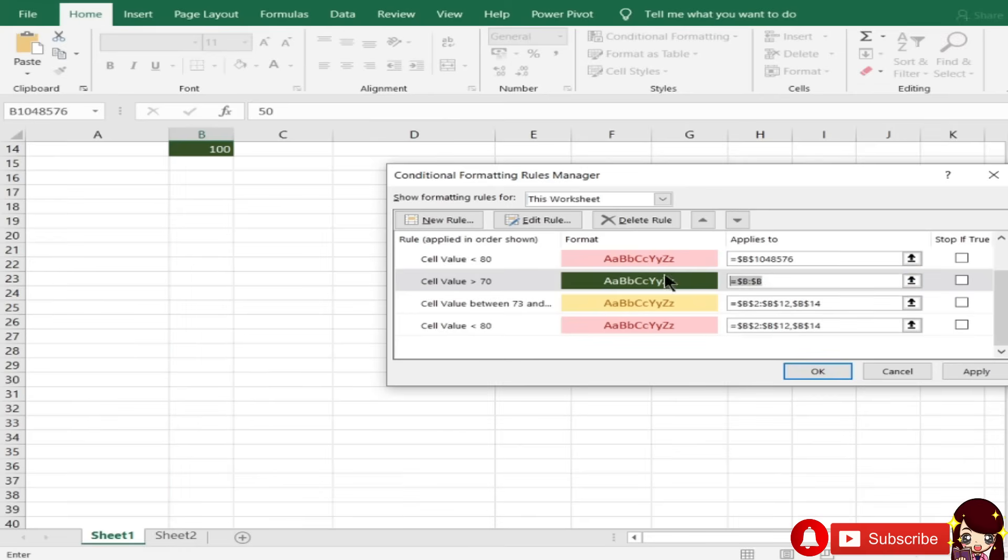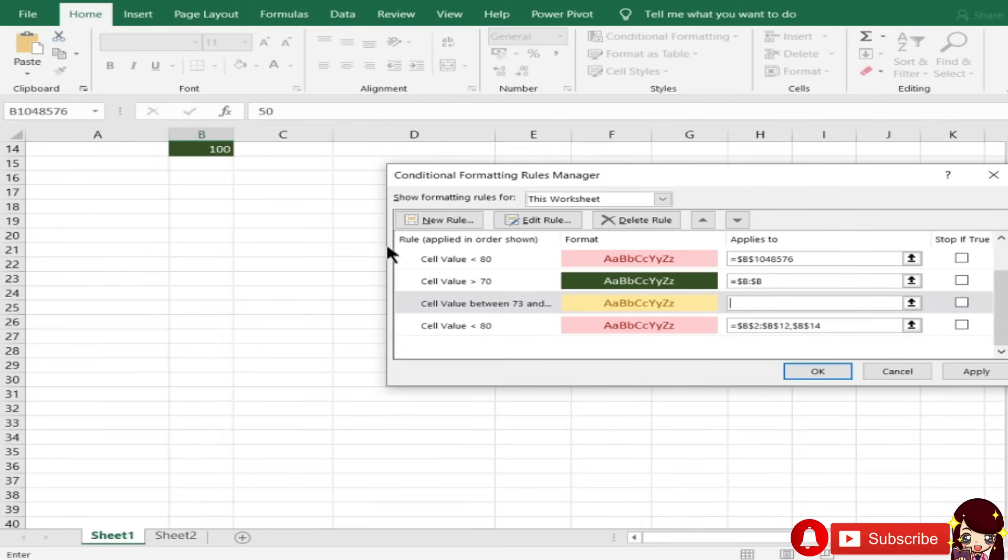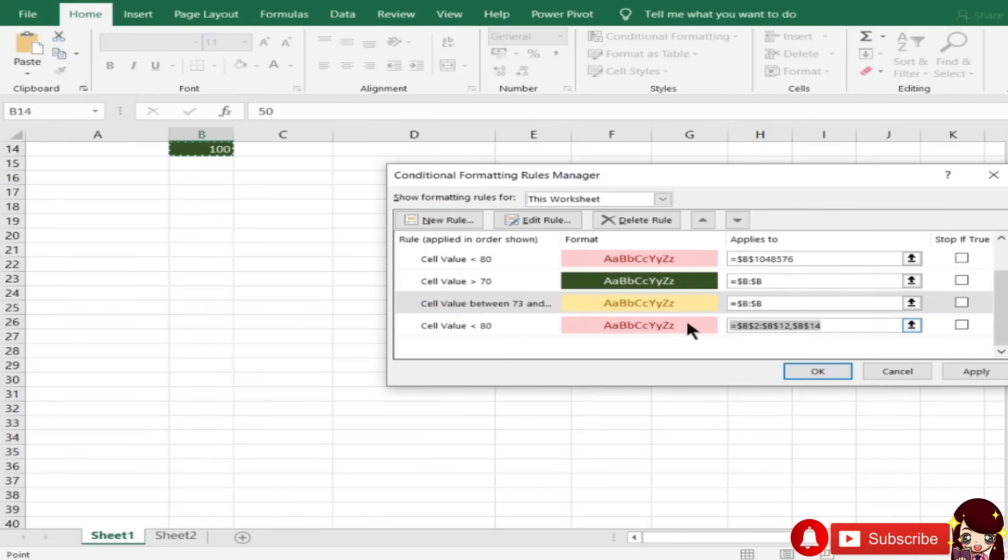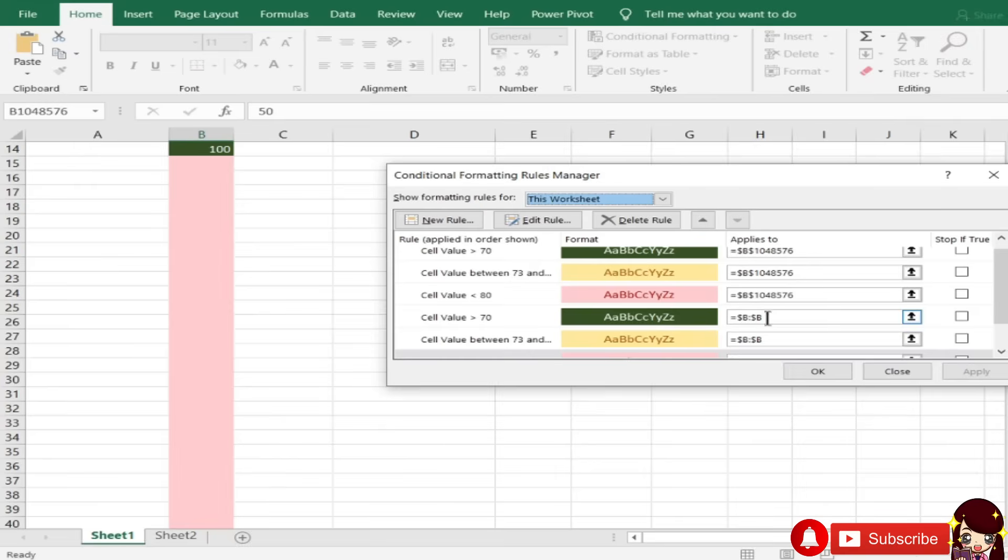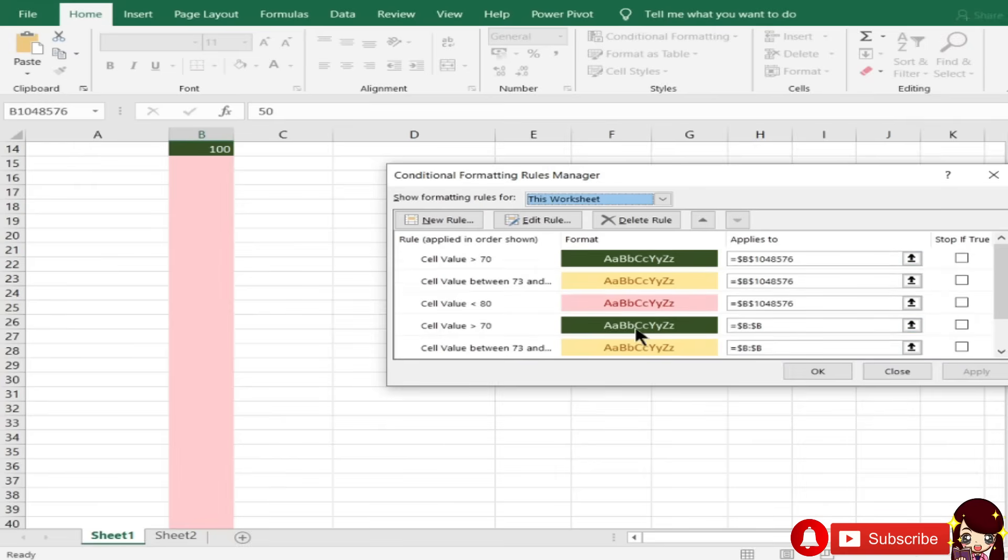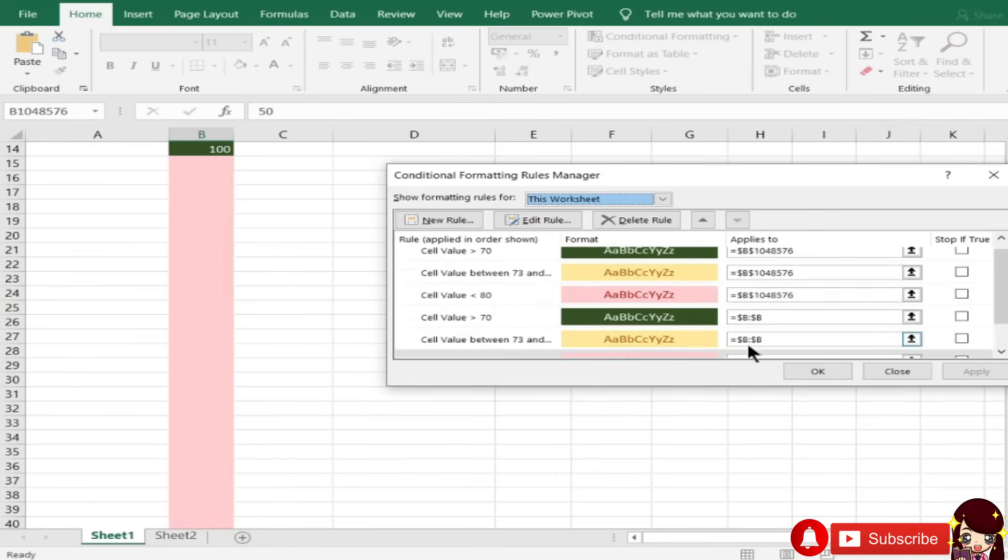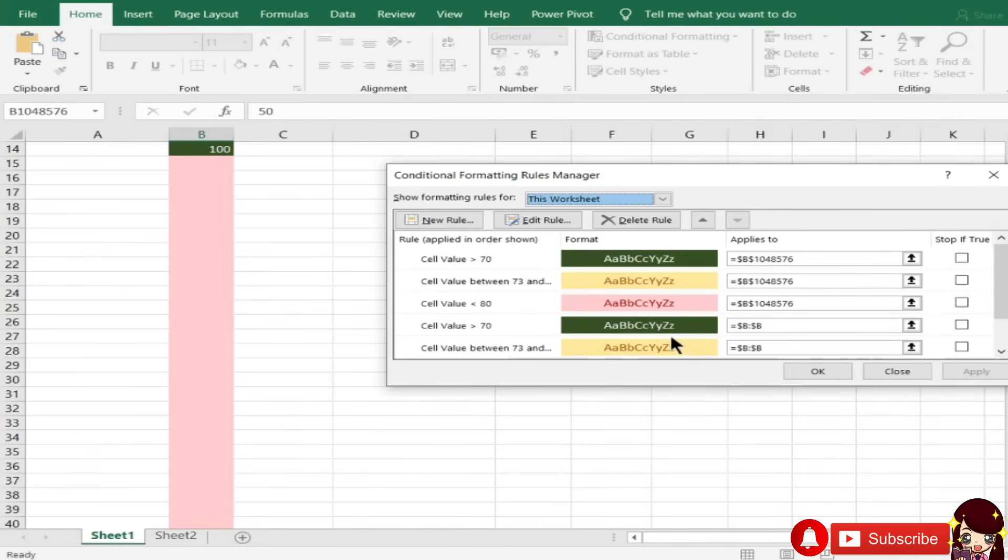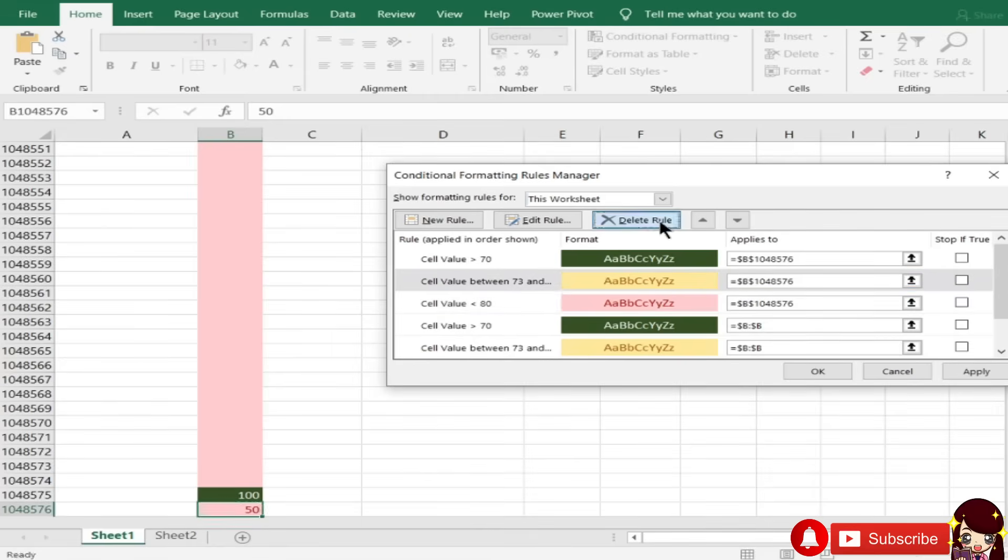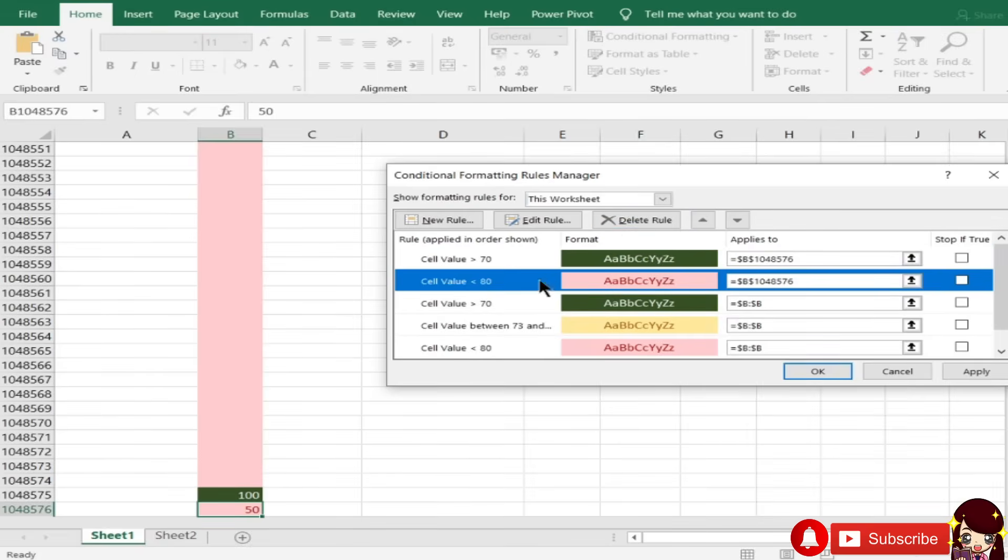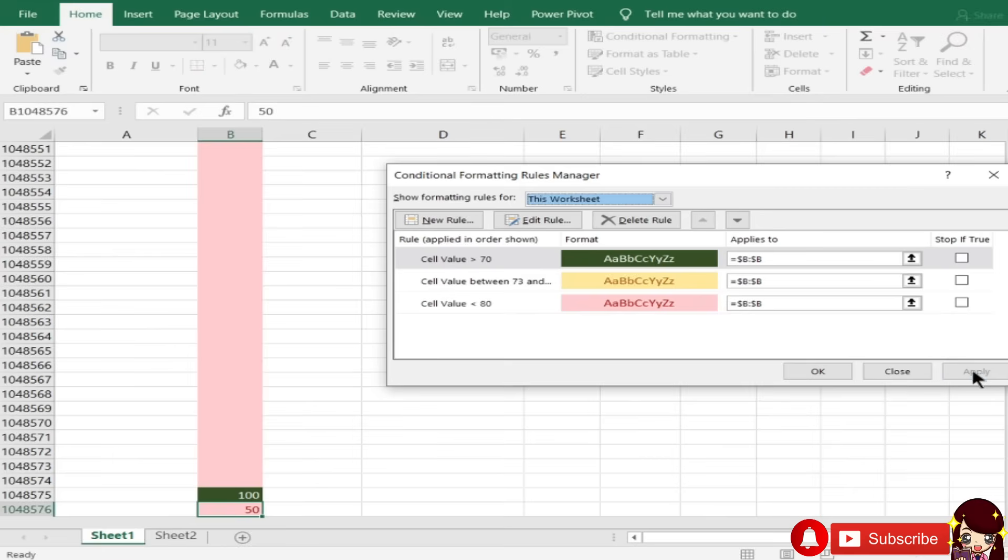Pag tinignan natin si conditional formatting... This worksheet ulit. Ito lang yung mga nalagyan ng rules. Dapat imi-make sure natin na yung ating rules ay talagang unique. And nag-a-apply siya to certain sa certain columns kunyari. Kung gusto mo ito, lahat ng column B mo ay tamaan. Ang ginawa ko, dinelete ko ito. Tapos sineleet ko ito. Delete. Then, select. Delete. Then, select yung buong column. Apply.